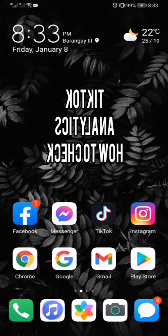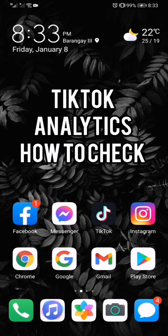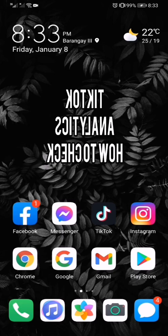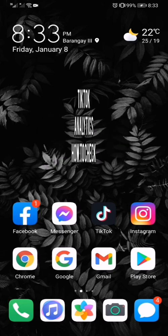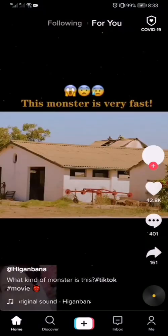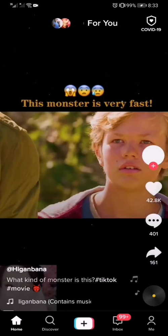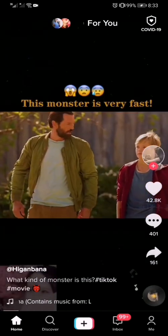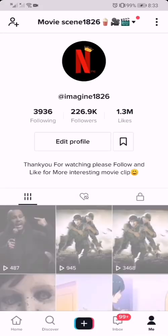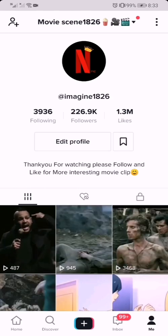Hello, welcome to my YouTube channel. For today's video I will teach you how to view your TikTok analytics. Let's proceed. First, go to your TikTok application. I will use this account to show an example in our tutorial for today.